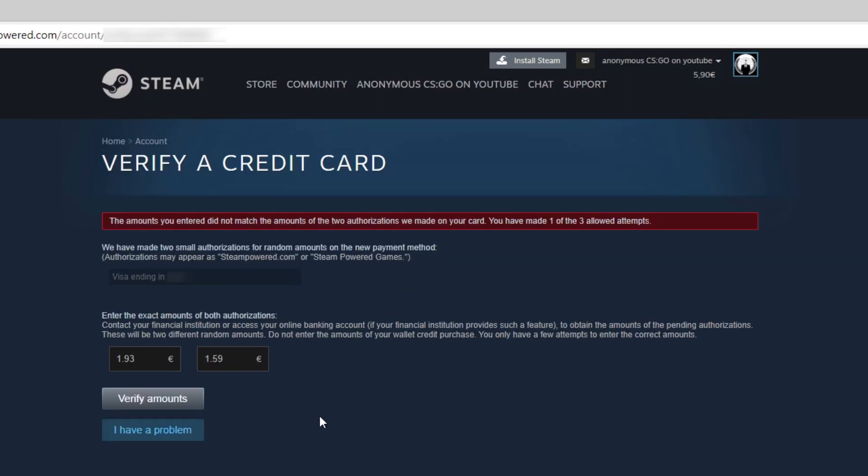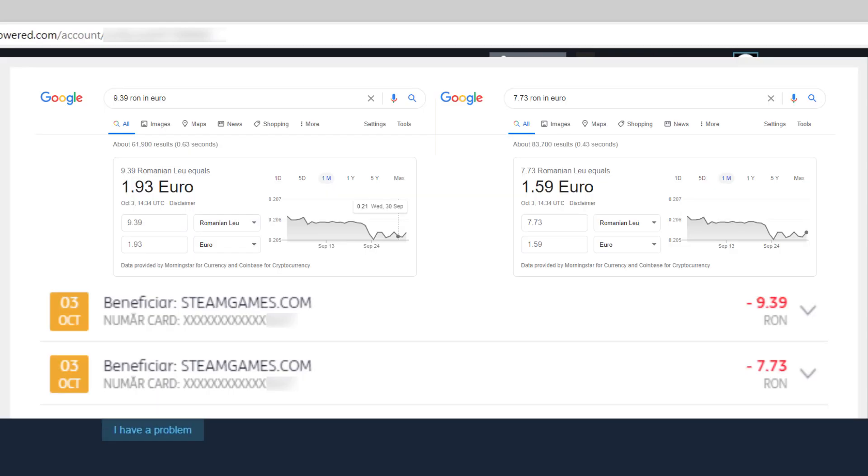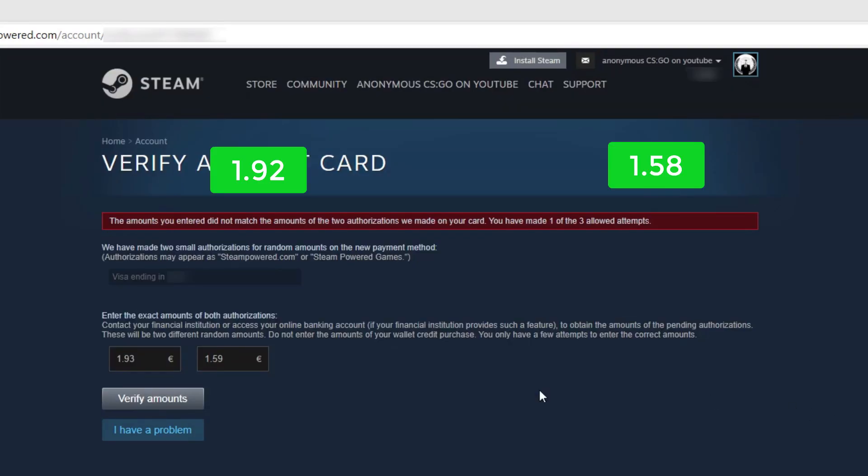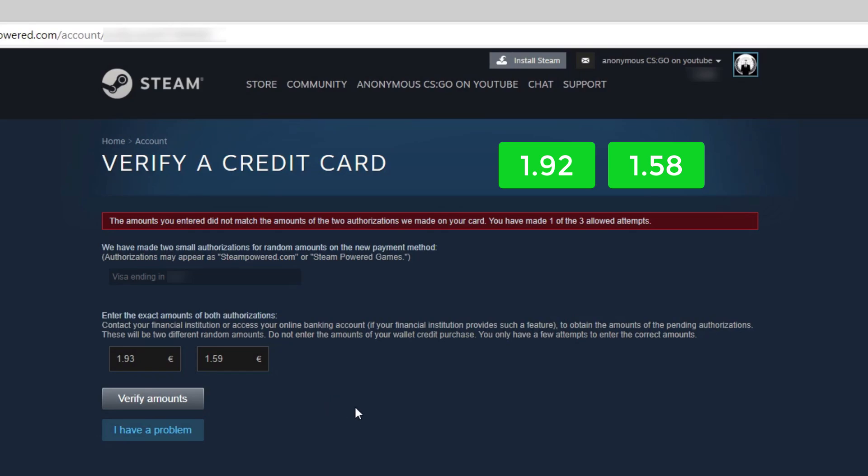In my case, I need to adjust the amounts after I convert them, but maybe this is not the case for you. It is better to call your bank and ask them what are the exact amounts in the currency that Steam sent you.